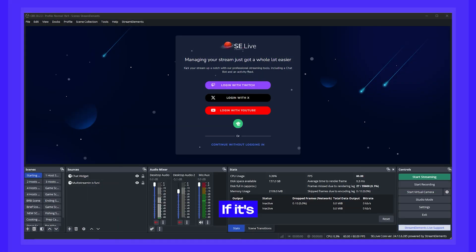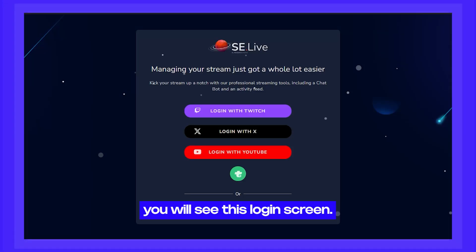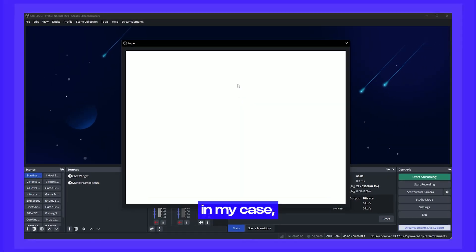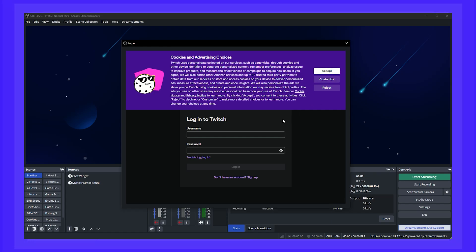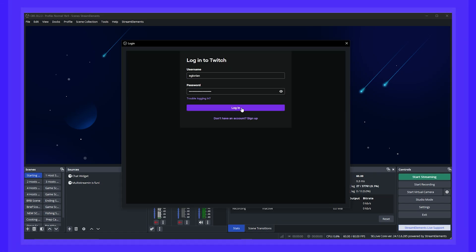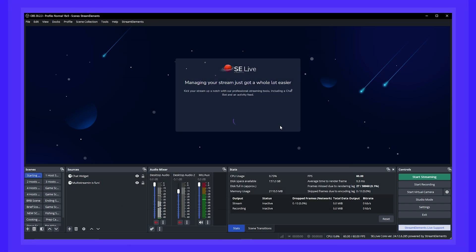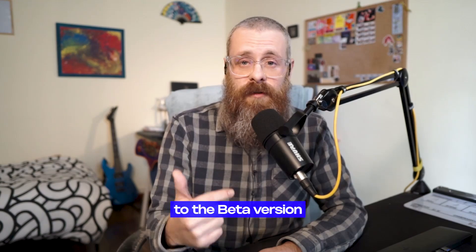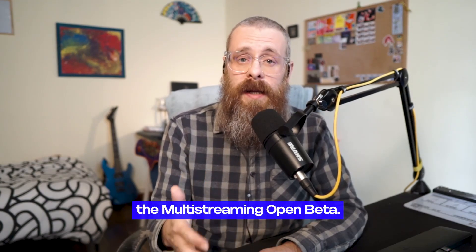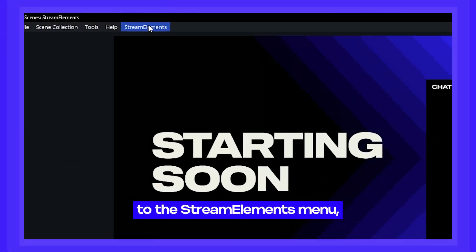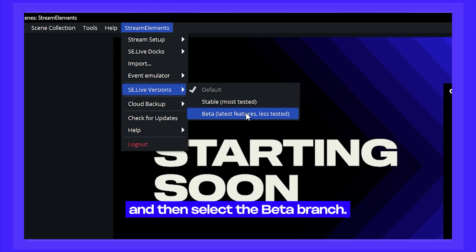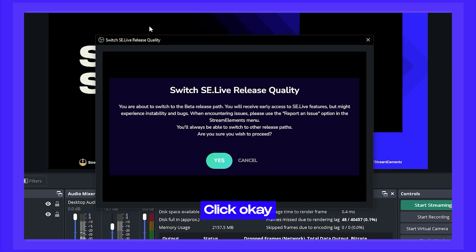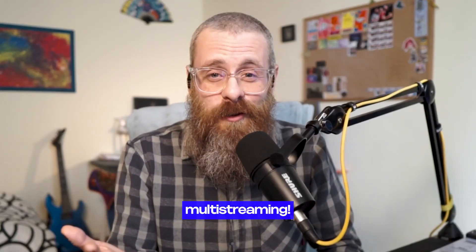If it's your first time running SE Live, you will see a login screen. Log in by choosing the platform you use to log in to the StreamElements website — in my case, that's my Twitch account. Next, we need to change from the default version of SE Live to the beta version to access the multi-streaming open beta. Just go to the StreamElements menu, click on SE Live versions, and select the beta branch. Click OK and let it run — once done, you're in and it's time to start multi-streaming.